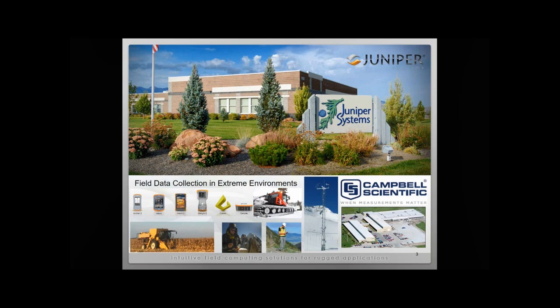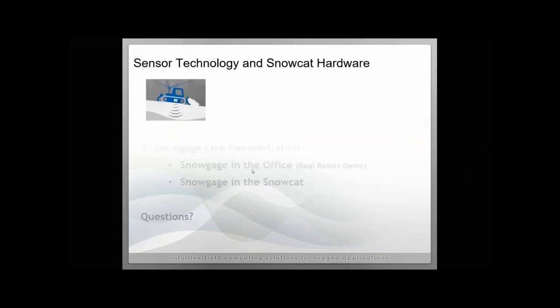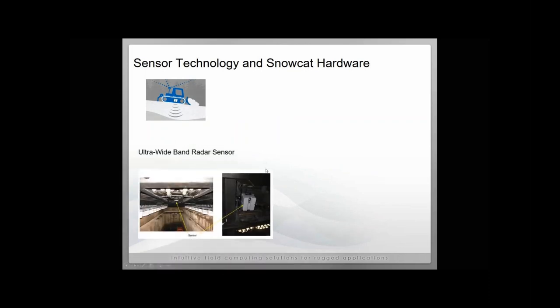We're really passionate about field data collection in challenging environments, and we also really love to ski and snowboard. So we really like working with the customers that we have for Snow Gauge. Let's move on to a Snow Gauge product overview. With Snow Gauge, there are three major components from a hardware perspective. We have the ultra-wideband radar sensor, designed and manufactured by our parent company Campbell Scientific. It's inside of a rugged enclosure about the size of a shoebox, and it gets mounted onto the bottom of Snow Cats. We have experience mounting those in most major makes and models of Snow Cats as well.